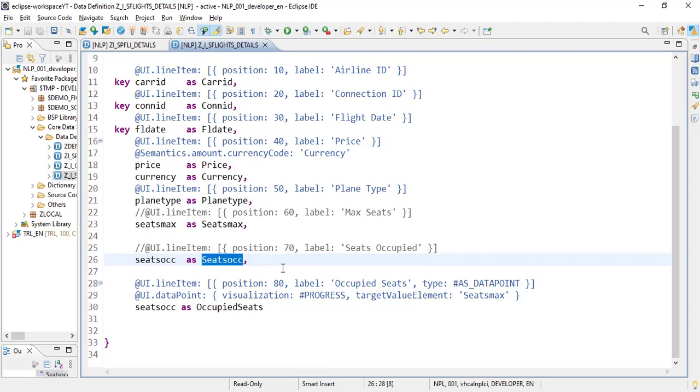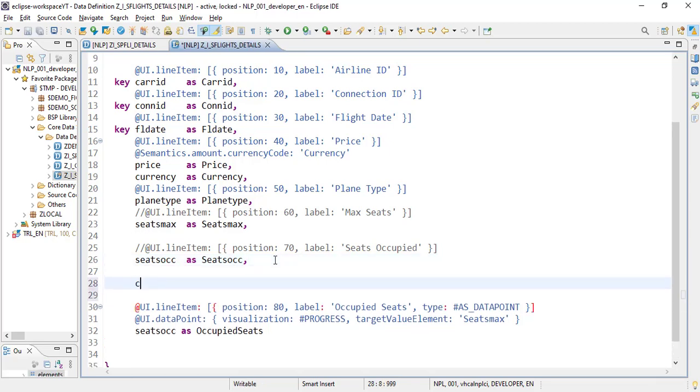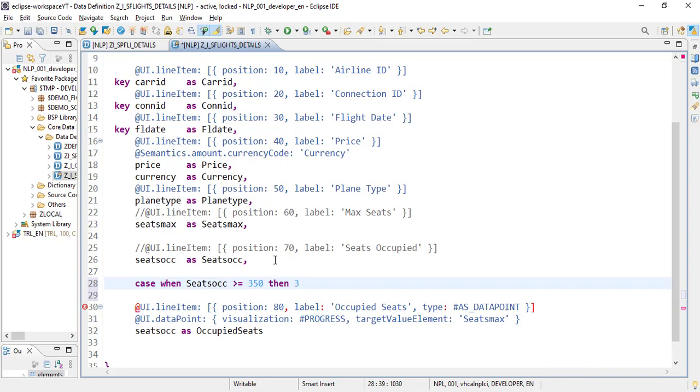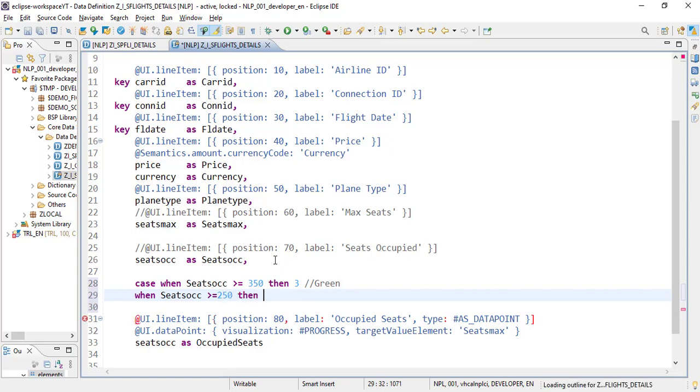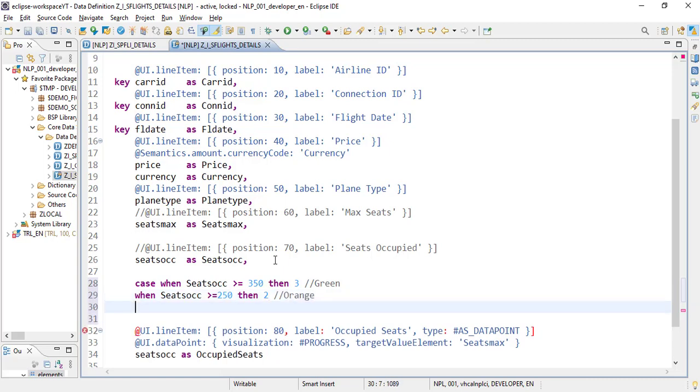So let's put a case statement here. Case when seat occupied is greater than or equal to 350, then I want to show it in green color. When seat occupied is greater than or equal to 250, then I want to show it in orange color, else red color.